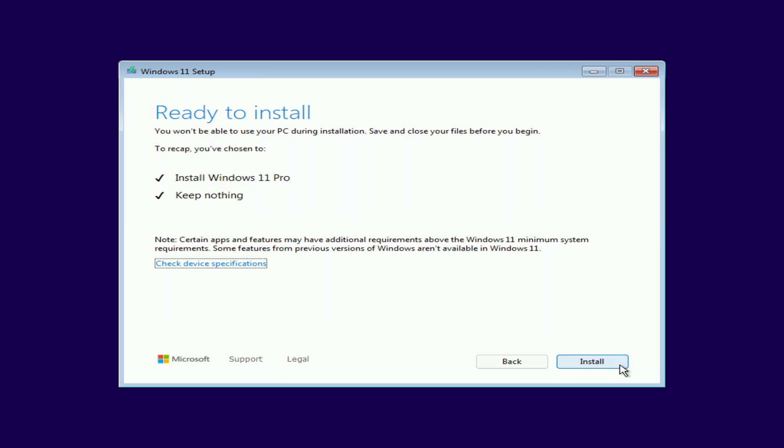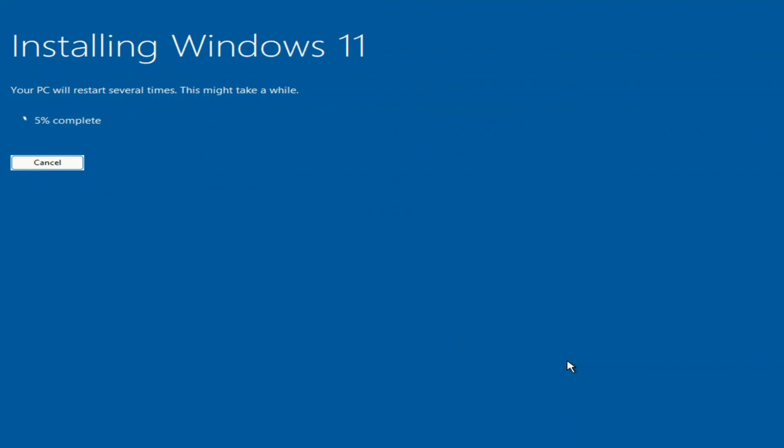Click install. We won't have to do anything for a while, the computer will automatically reboot several times. Please don't turn off your computer.